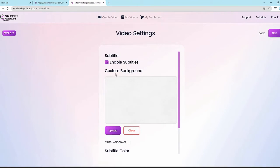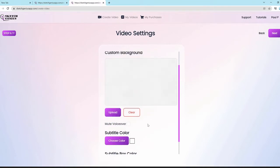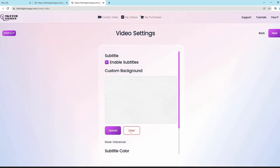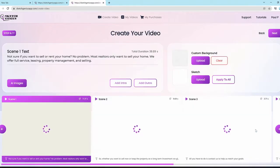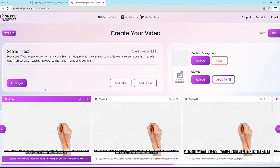Click next and you can enable subtitles with one button, choose a subtitle color and subtitle box color. You can even mute the voiceover and only create a video with background music only — useful if you want to add a voiceover later. You can also add a custom background. Once you click next, the scenes are automatically created and synced perfectly, which simplifies the video creation process. No need to do any frame editing — all of that is automated and super easy.